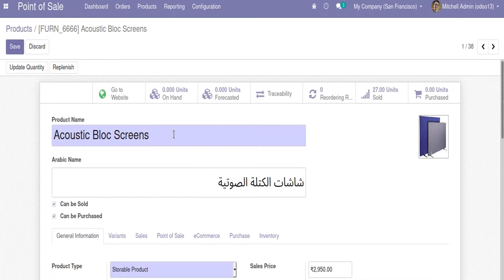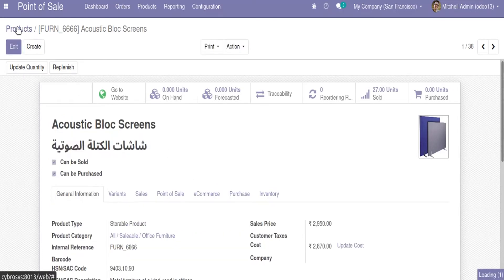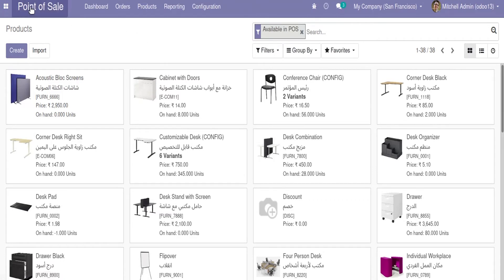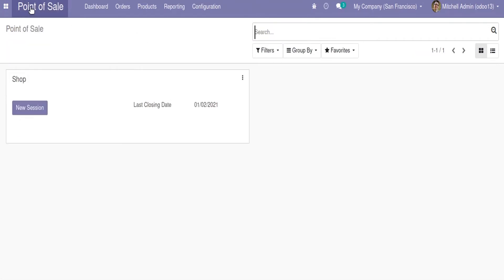When saving this, inside the Kanban view of the products we can see both English and Arabic names listed for each product. On each Kanban tile we can see the English name along with its corresponding Arabic name for each product. Now let's see how this is reflected inside the POS module session.